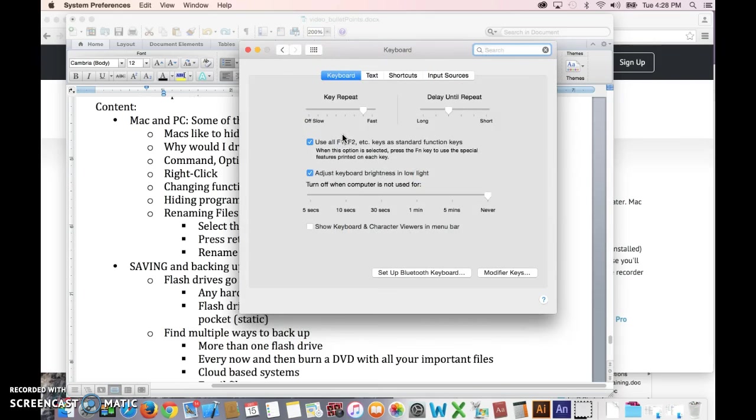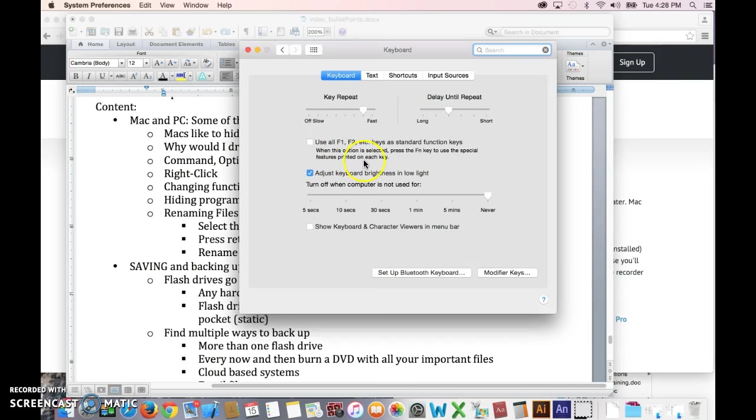If you needed to change some items on the keyboard, this is how you would do that. One that's significant in the flash class that I teach is to check this button here so that when you actually press one of the F keys on the keyboard, you get the F key, not the other icon like the volume control that's next to it.